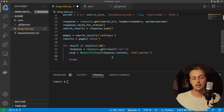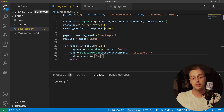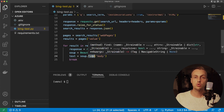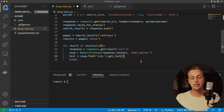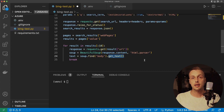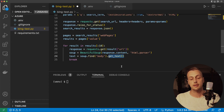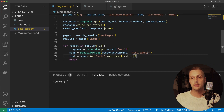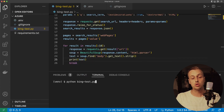The next step is to get the body tag of the page and extract only the text, stripping away all the HTML. Set a variable called text and use soup.find() to find the body HTML tag — find() returns a single object, not a collection like find_all(). Then call get_text() on the body tag, which removes all HTML elements and attributes and returns just the text, recursively through the DOM tree. Finally call strip() to clean up whitespace at the start and end.